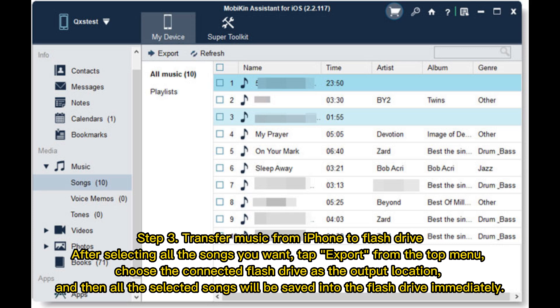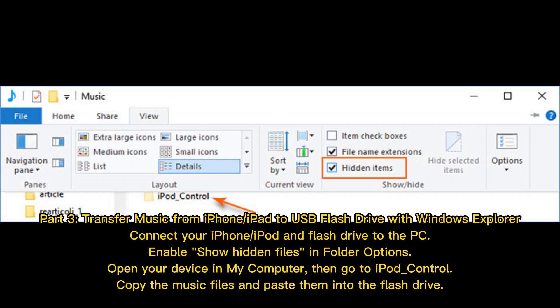Step 3: Transfer music from iPhone to flash drive. After selecting all the songs you want, tap Export from the top menu. Choose the connected flash drive as the output location, and then all the selected songs will be saved into the flash drive immediately.